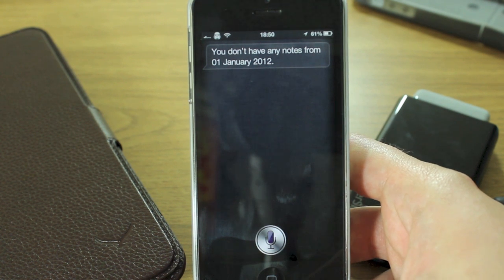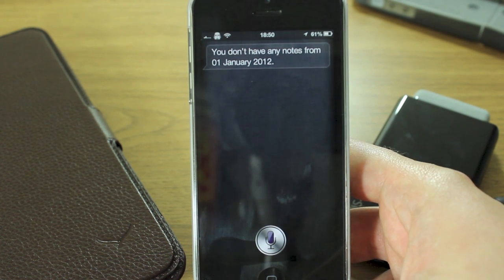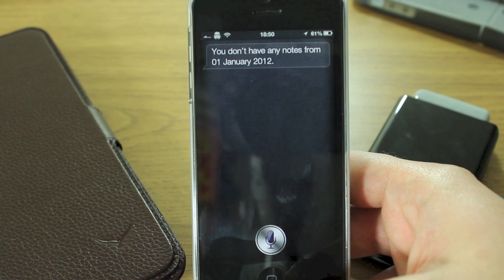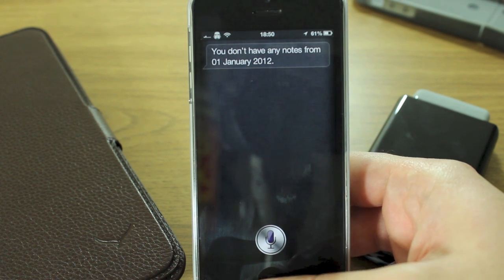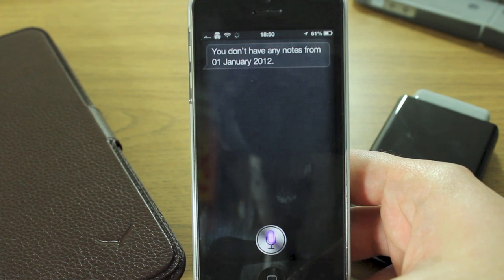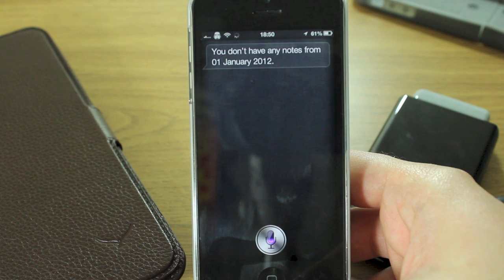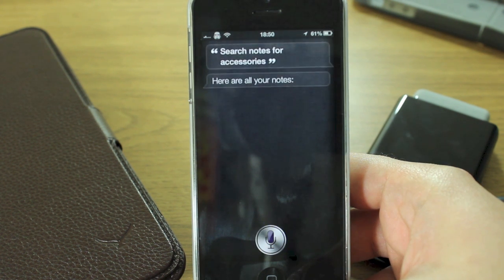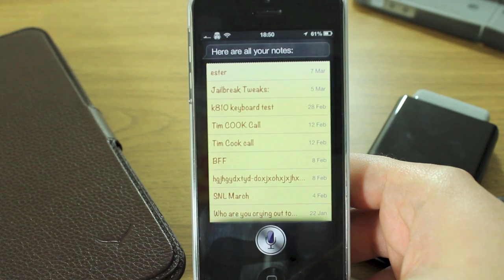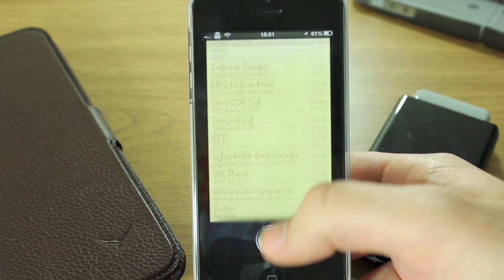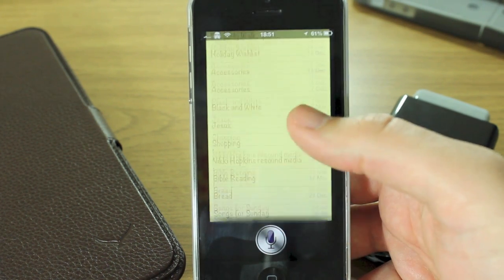Now you can also get it to search for specific notes with specific words in them. So if I search — "Search notes for accessories." — "Here are all your notes." Okay, so that one doesn't seem to be working properly.